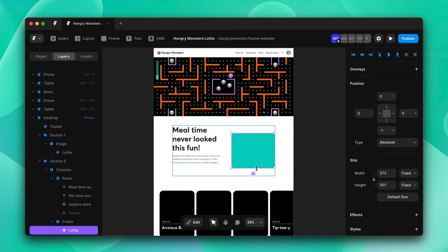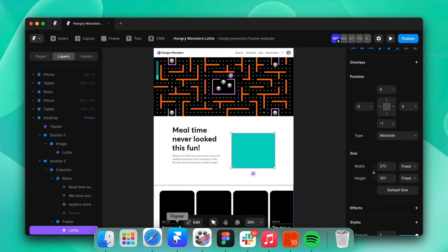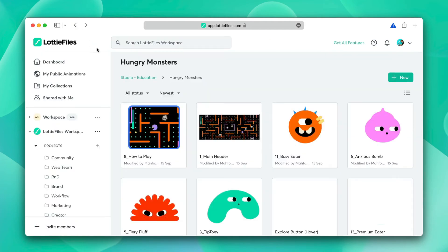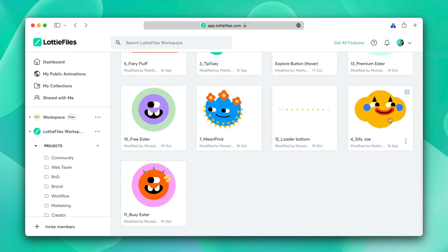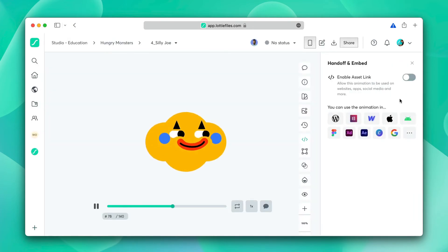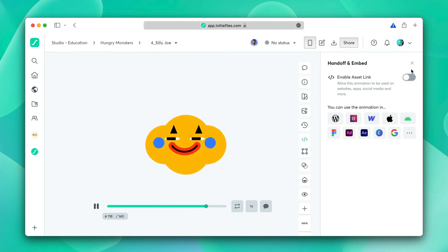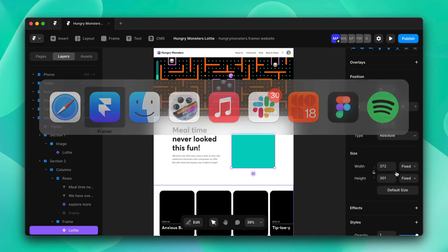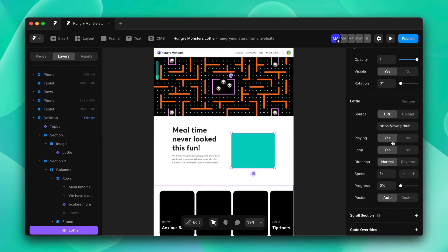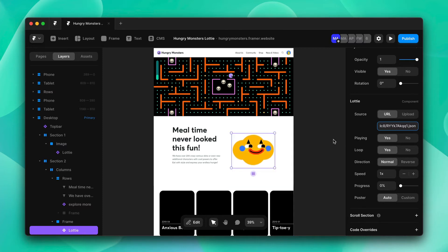Now that it's in there, we'll go to our workspace and select our animation. We'll copy the asset link — it's in this option — go to Framer, paste the asset link, and leave the rest of the settings as they are.